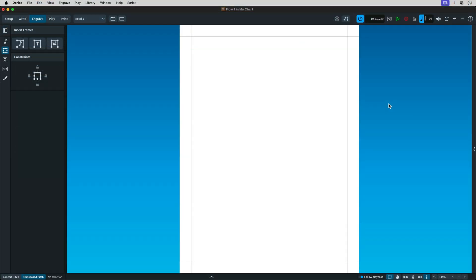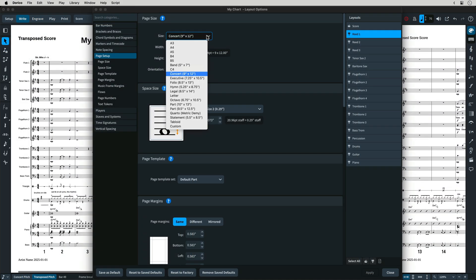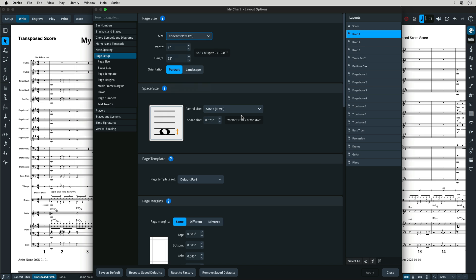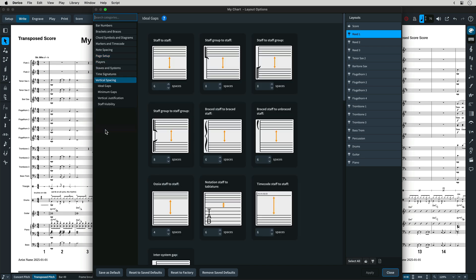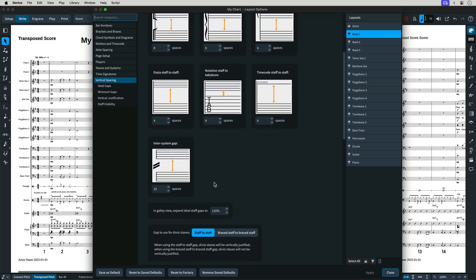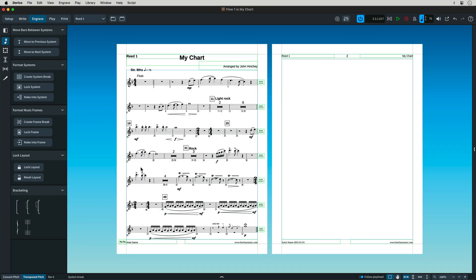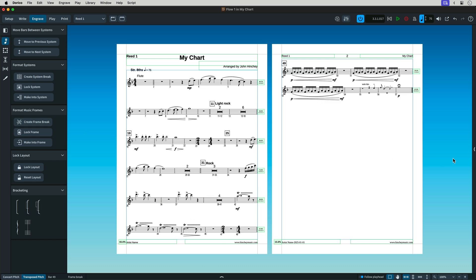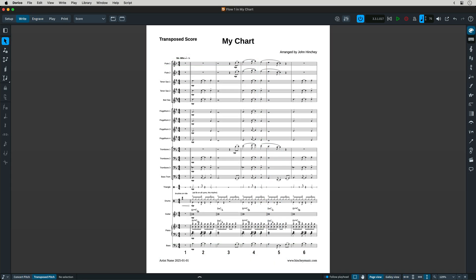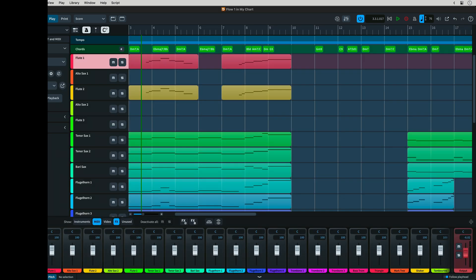To review, page text in Dorico is applied using text frames. Most of the aspects of Sibelius' document setup are found in layout options in Dorico. For manual formatting, system breaks are system breaks. Page breaks in Sibelius are called frame breaks in Dorico. In the next video, we'll look at the play workspace and some other Sibelius equivalents in Dorico.